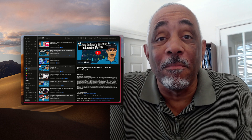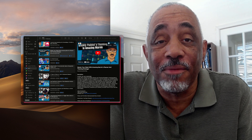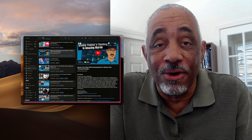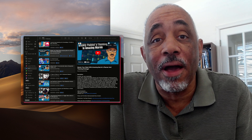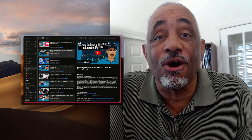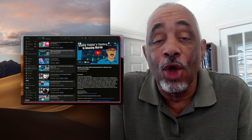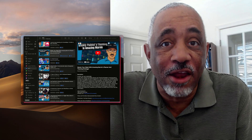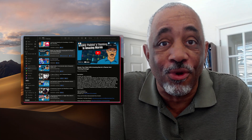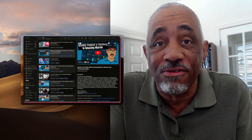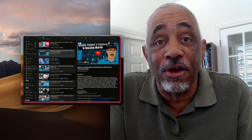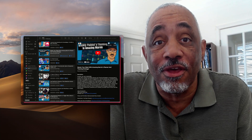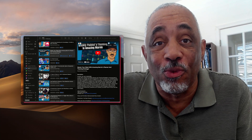Hey there, this is Bakari Shivani with Mac Automation Tips. I'm back with another video and this one is about an application called Play, which allows you to watch and manage videos on your Mac and iOS devices, and it's a much better experience than managing them in your YouTube account.